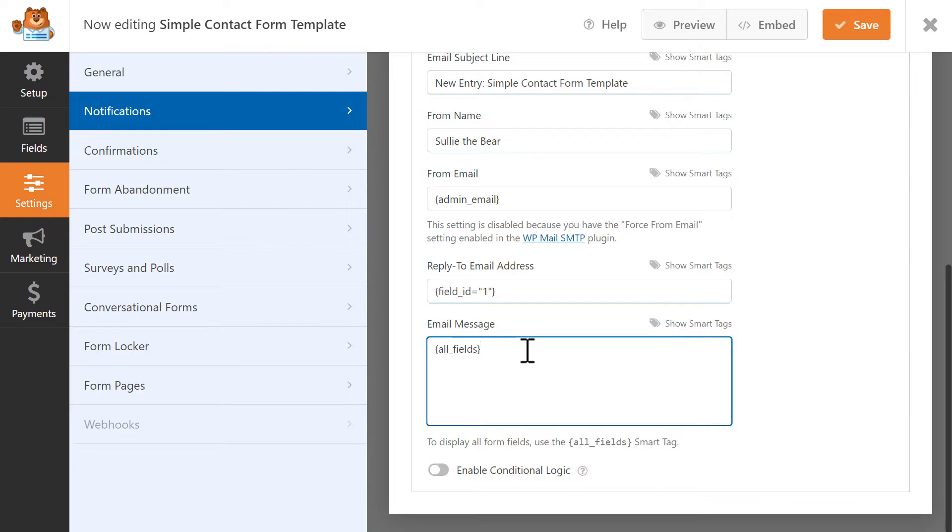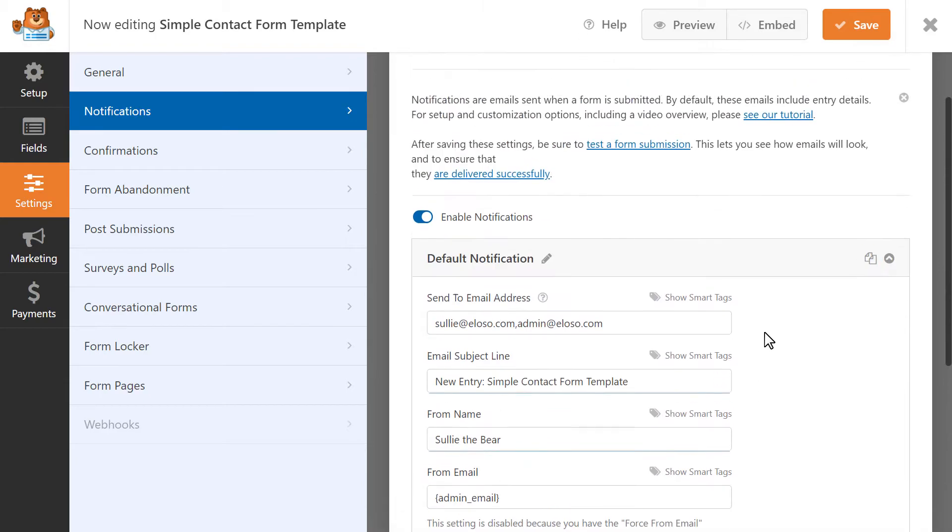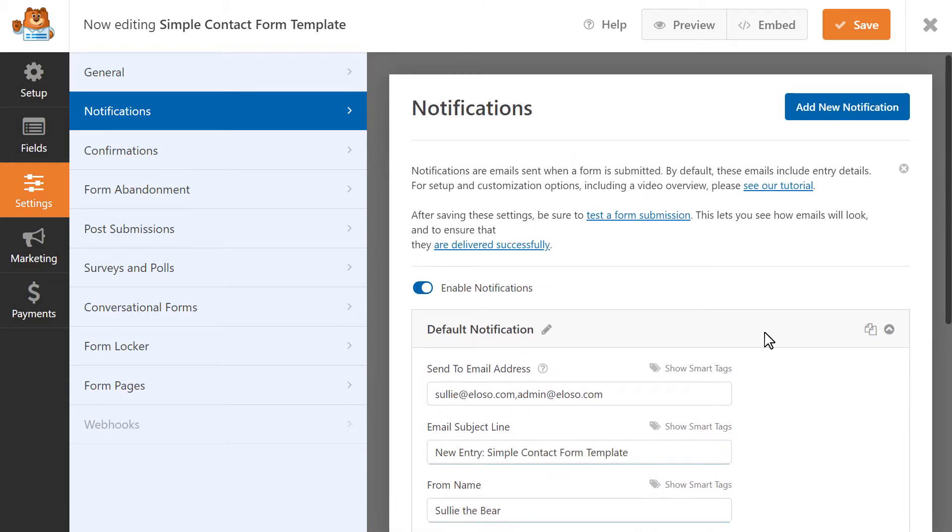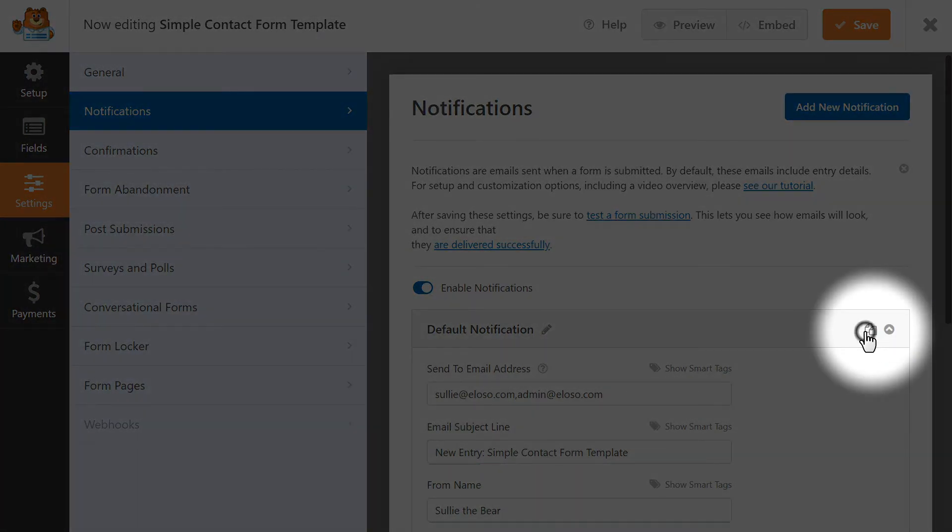If you would like for your site's visitors to also receive a notification email after they've submitted the form, the easiest way to set this up would be to create a copy of this notification by clicking on the clone icon on the top right of the frame.